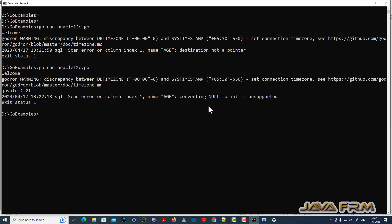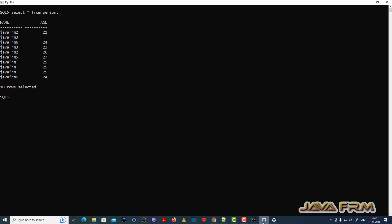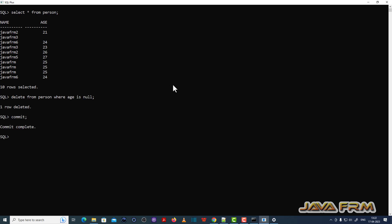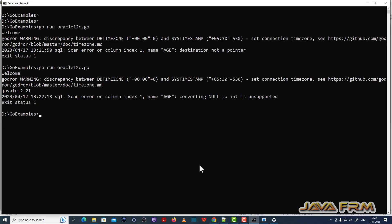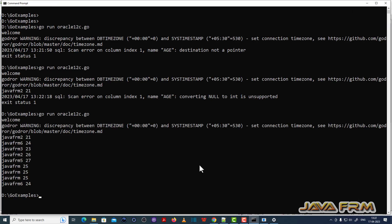Running go run oracle12c.go again — there is a problem: name is converting null to int, which is not valid. I understand the issue — I am not handling null values. Looking at the Oracle Database 12c table, the second record has a null value. I will delete that record: DELETE FROM person WHERE age IS NULL, then commit. The second record is now deleted.